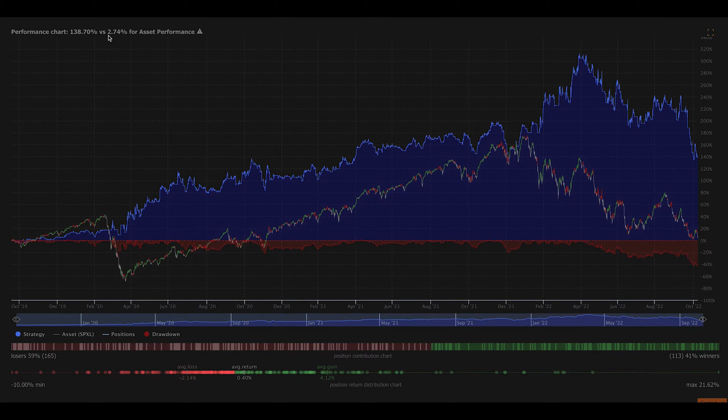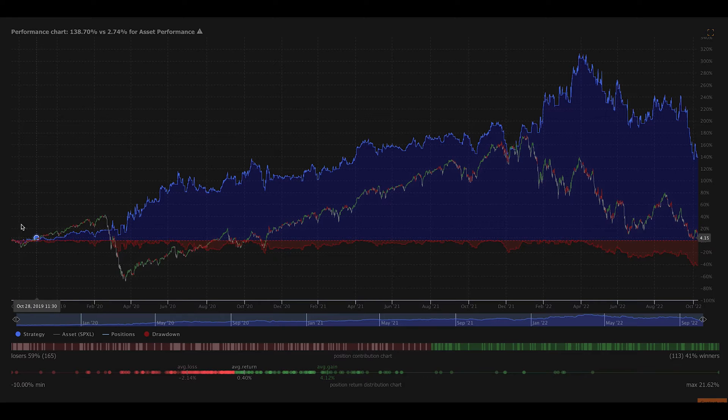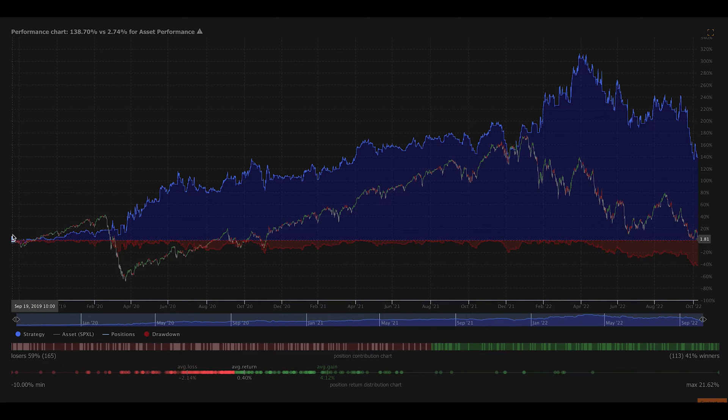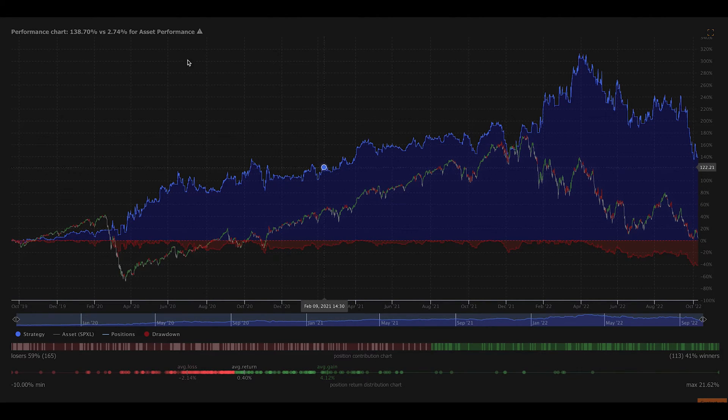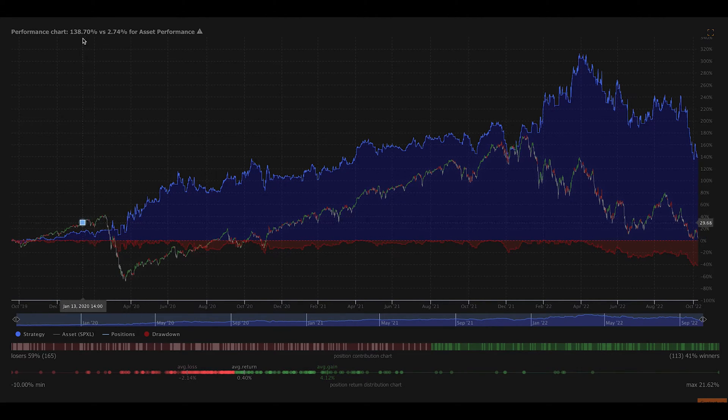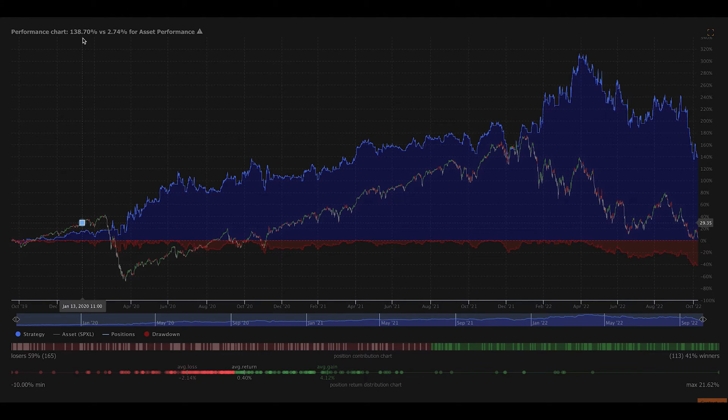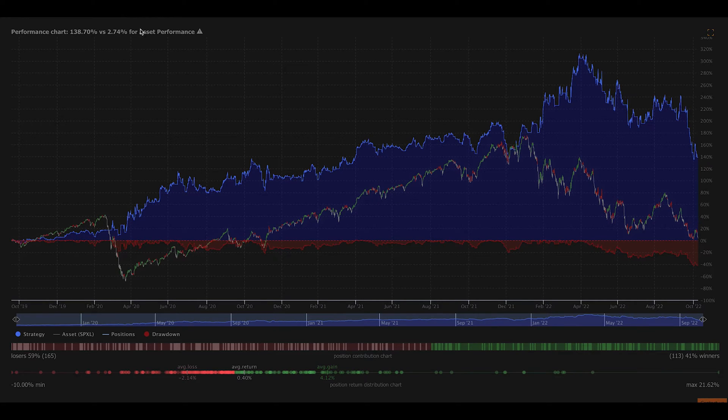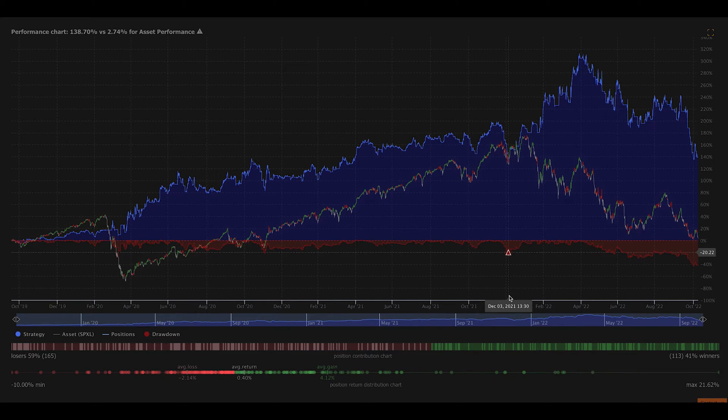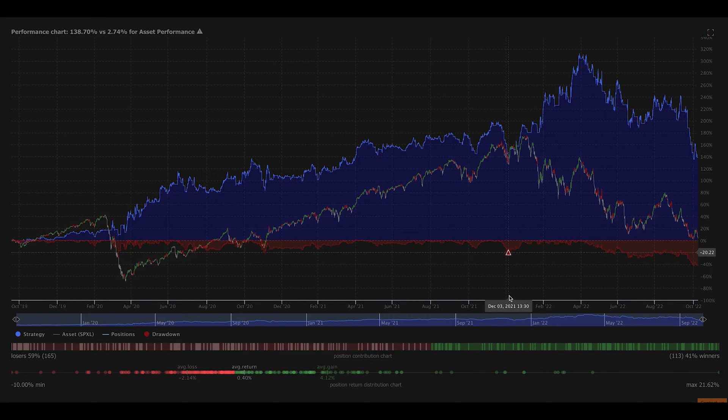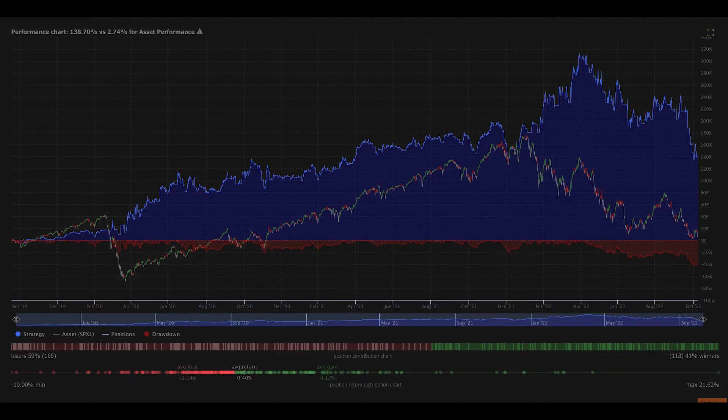Buy and hold would have yielded you 2.74% if you bought all the way in 2019 in September, and you still held a position today. But if you were selling and buying using this strategy, you'd be up 138.70%. So I'm not saying that you should blindly take the strategy and run off it. I'm definitely not saying that. It's not a perfect strategy. It has a lot of flaws. But I'm showing you to illustrate that it is possible to find alpha using backtesting.